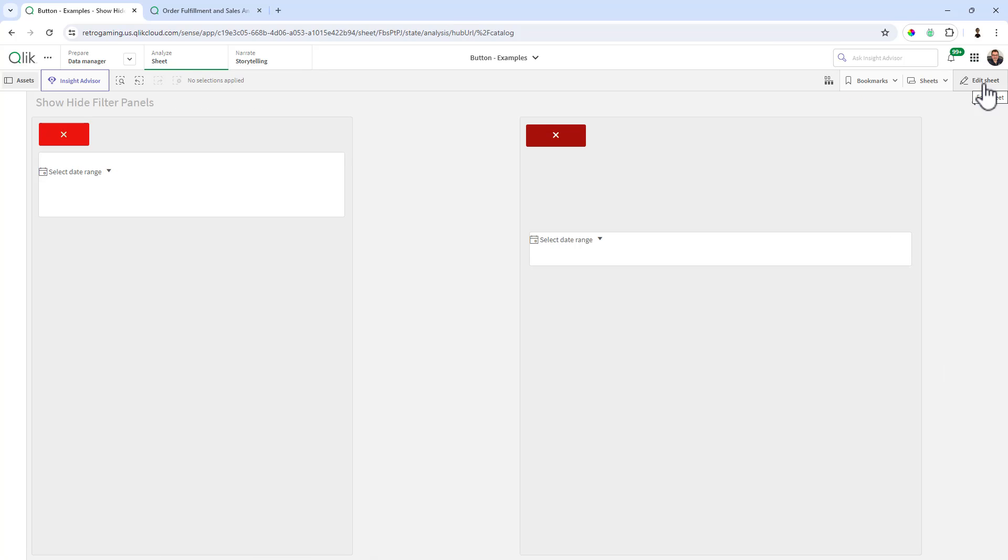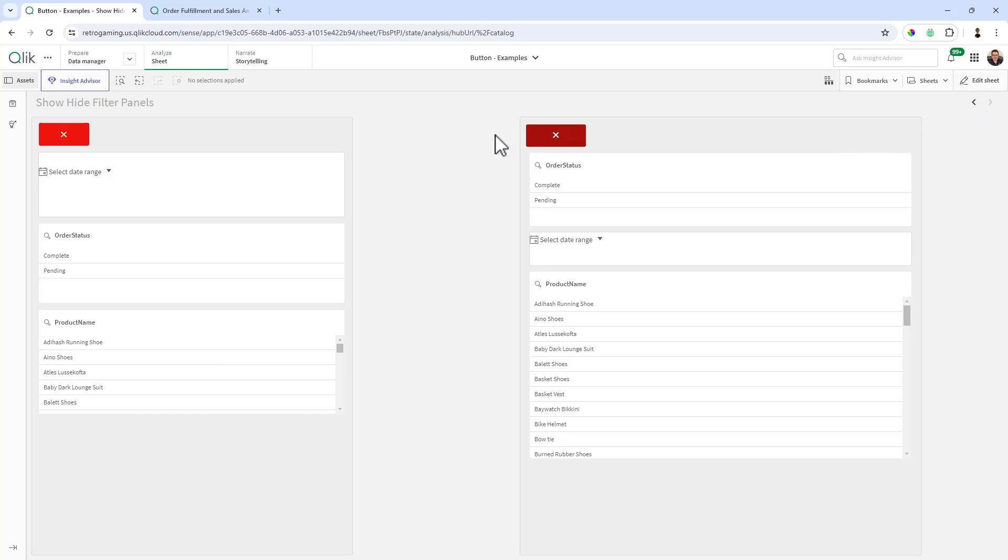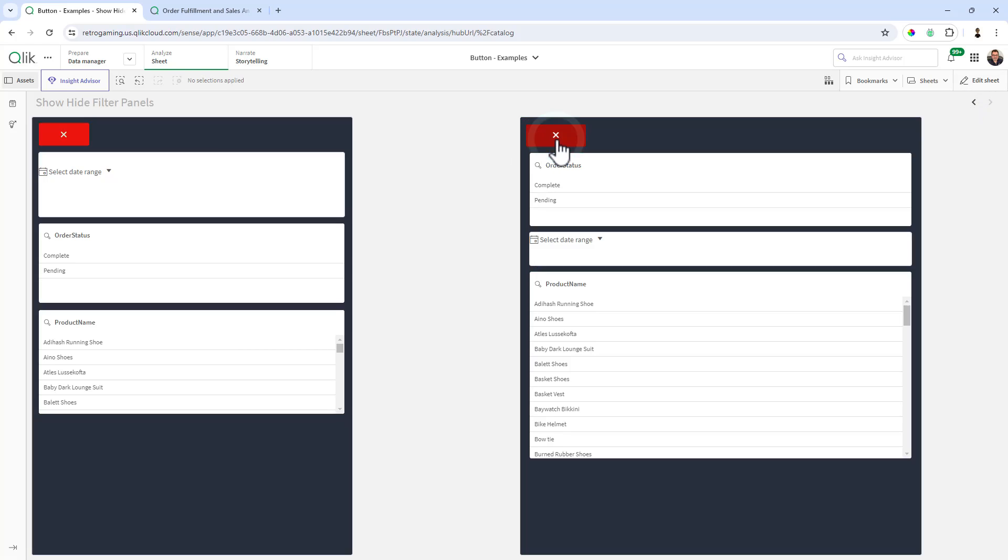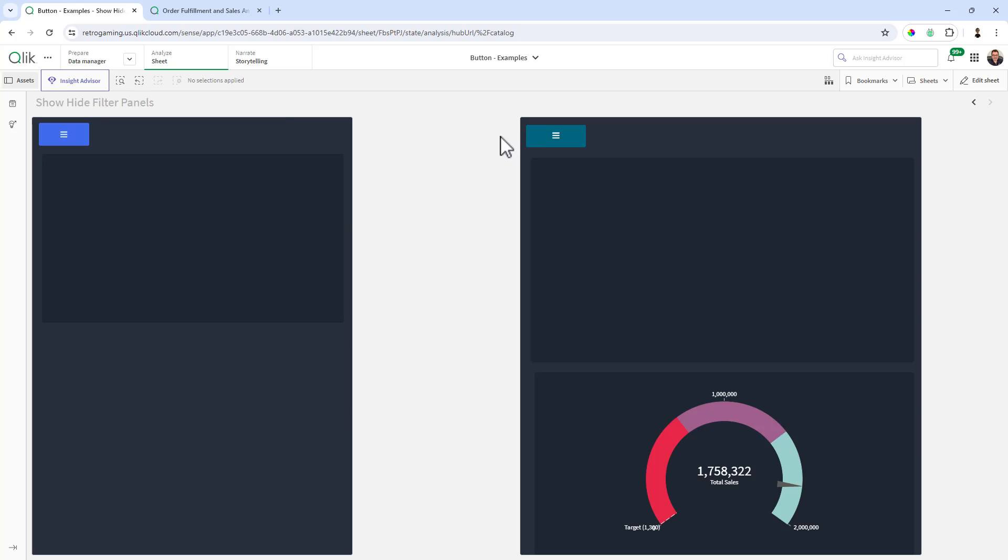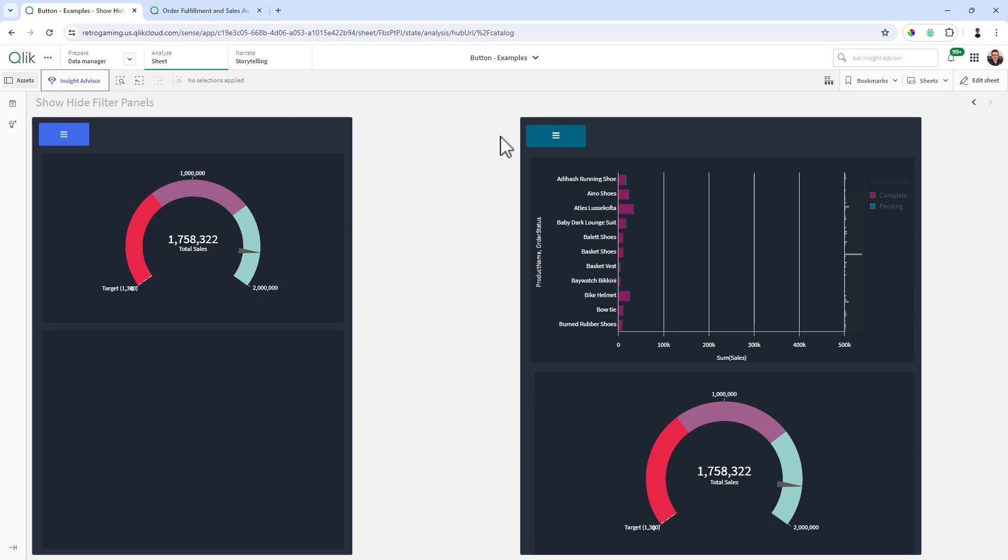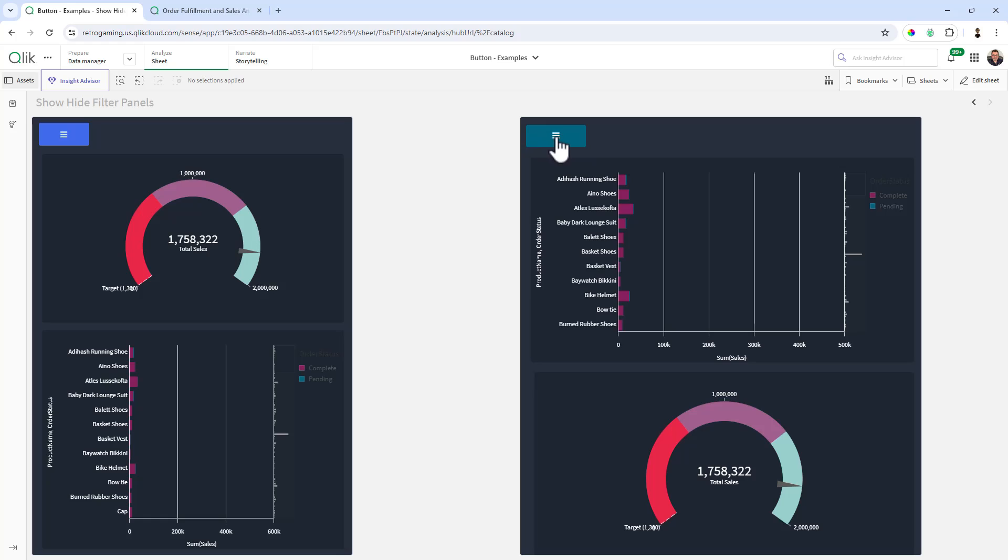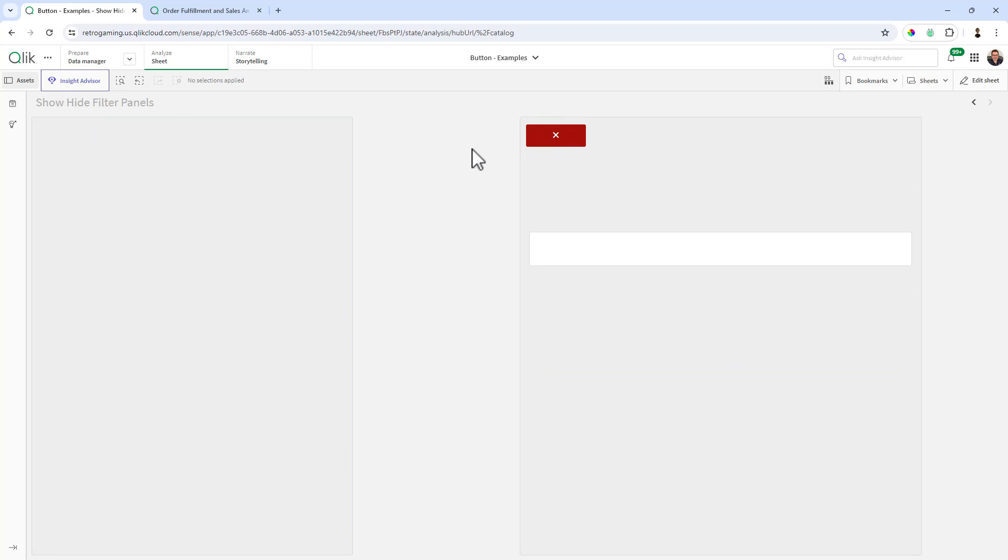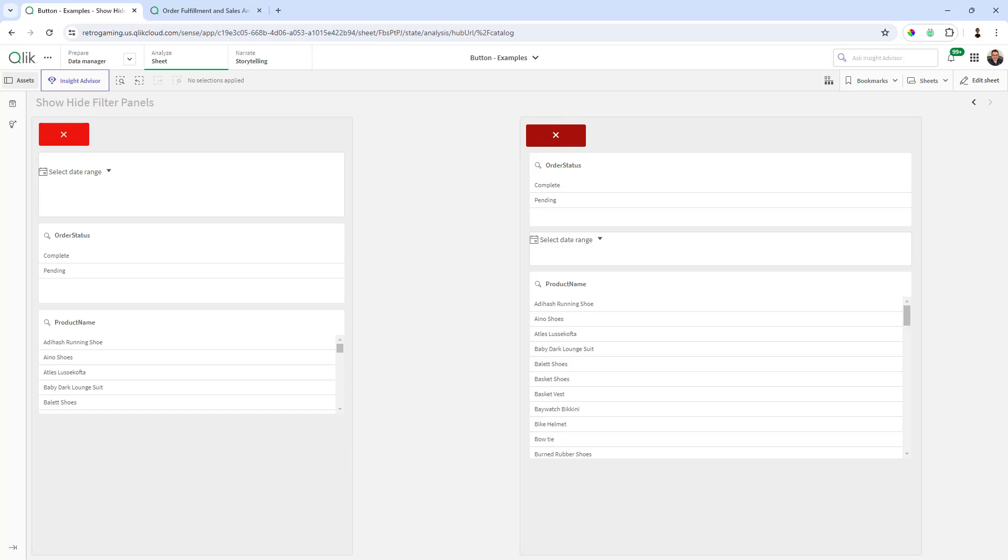So right now we're looking at our filter pane. I click the close button. And now we're looking at our charts. Click on the menu button and now we're looking at our filters. And that's how you create a floating or collapsible filter pane within your Qlik Sense app.